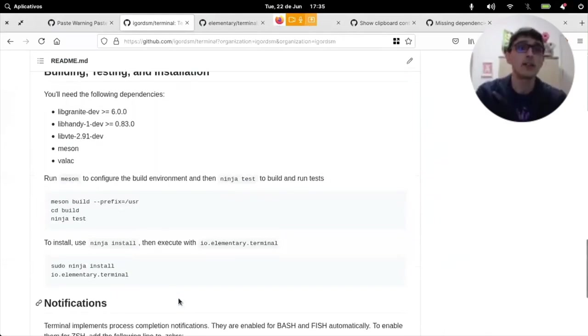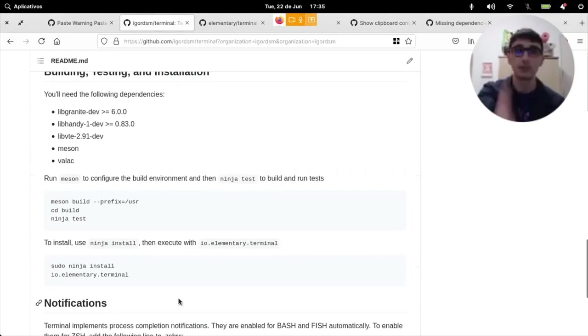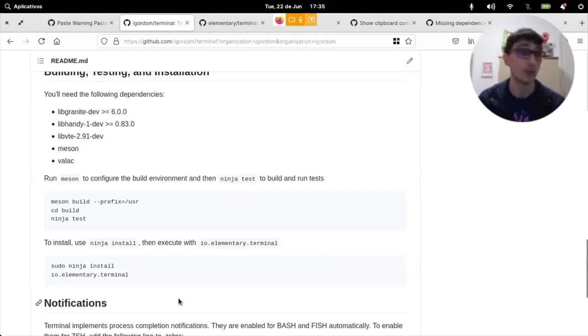And this is the easy part because elementary in general has very clear instructions. So, I just need to basically follow these three lines and I can build and run my own version of terminal.